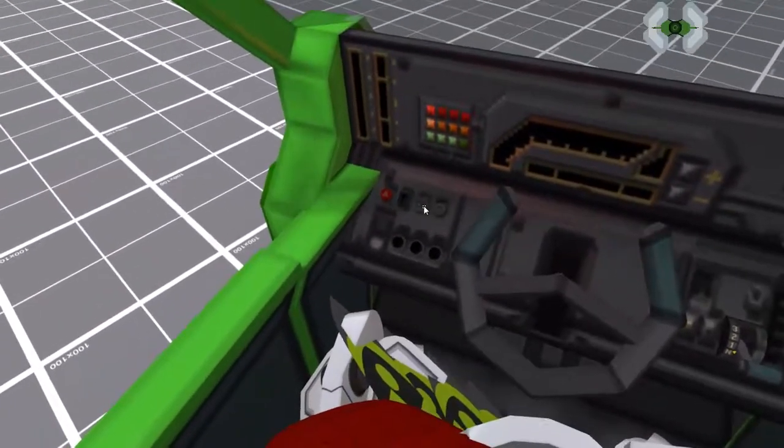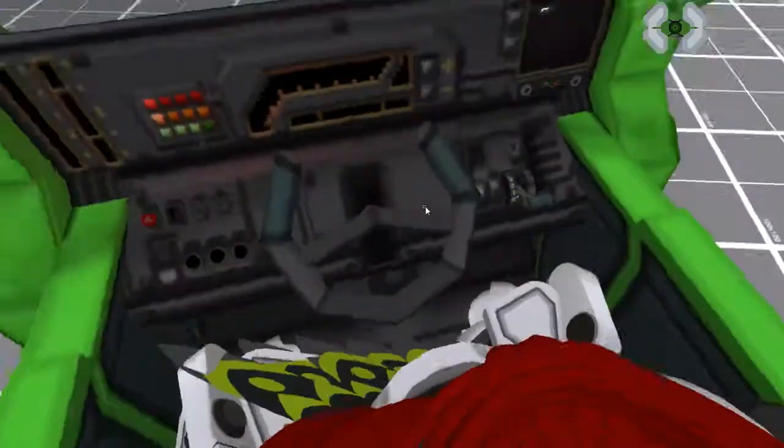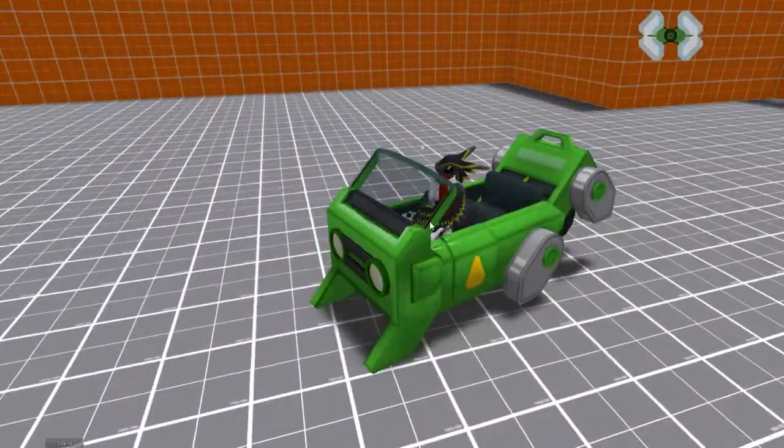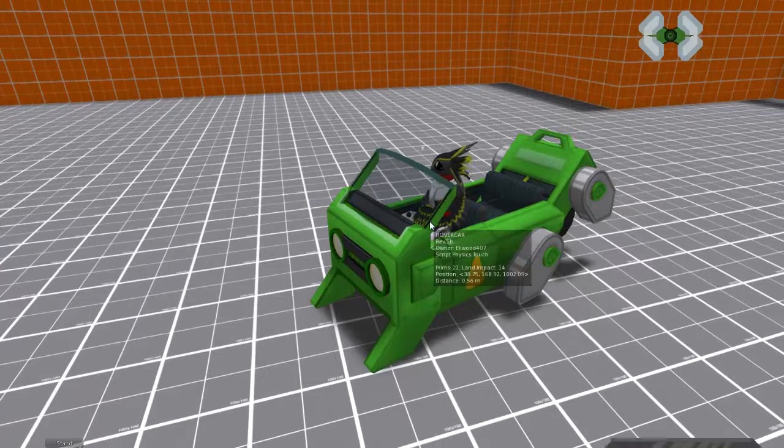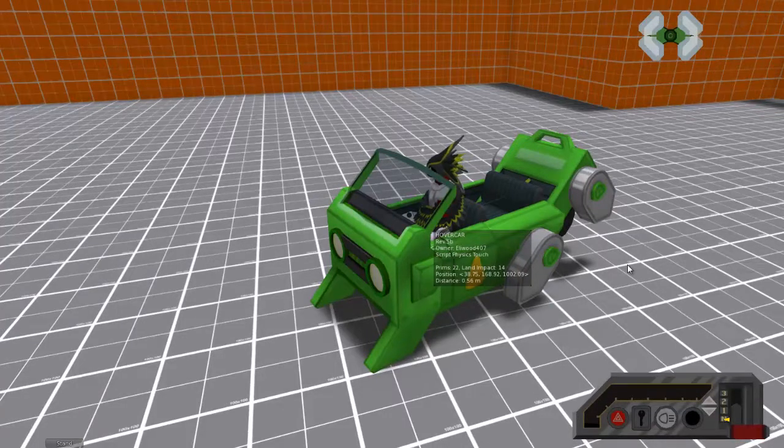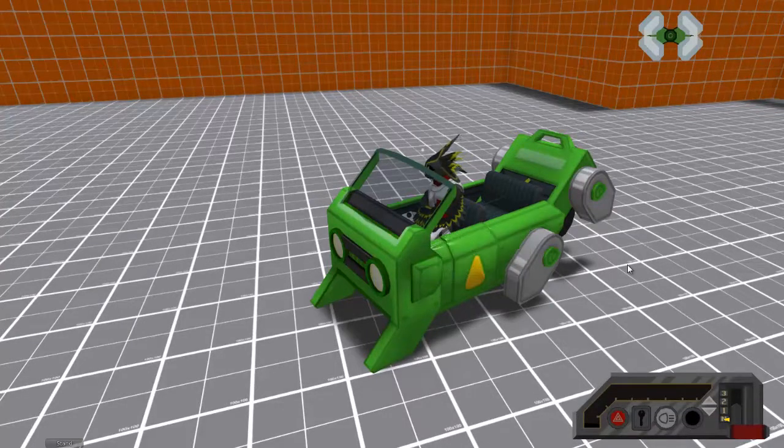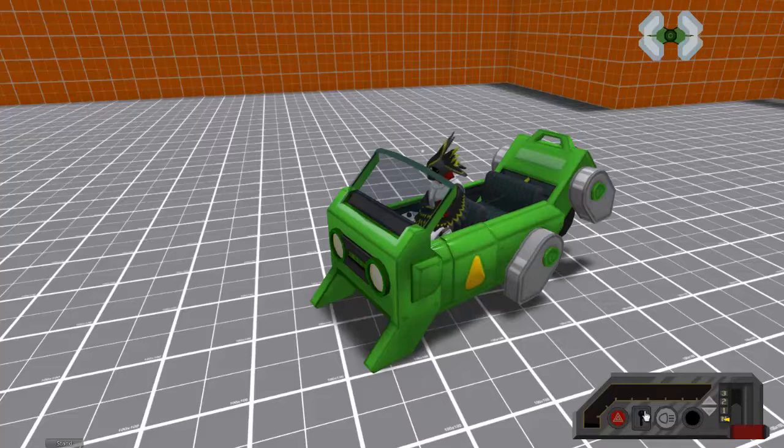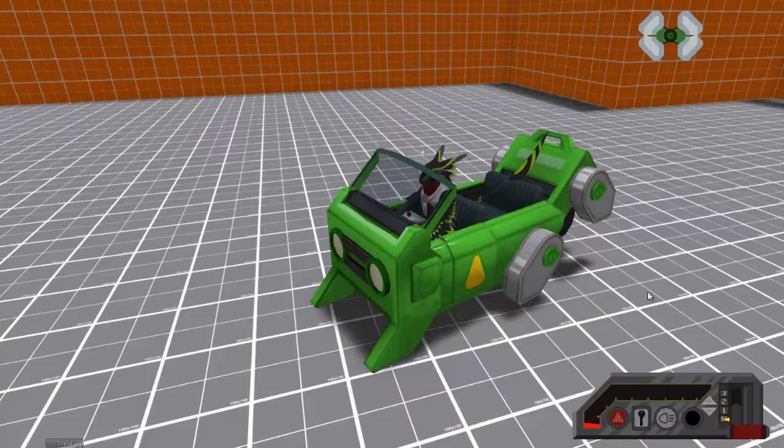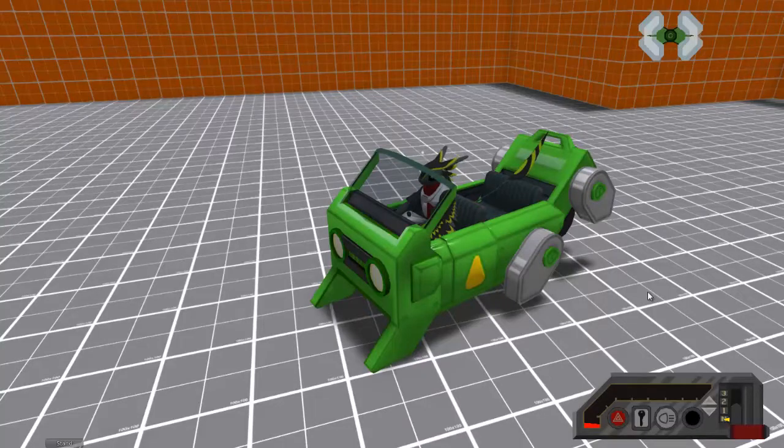You have your ignition key, your light, and you have your shift. So going back to third person, which is the easiest way to control this car, the least fun, but the easiest. We have to start the hover car to be able to do anything. So click the ignition and yeah, there we go. It started.